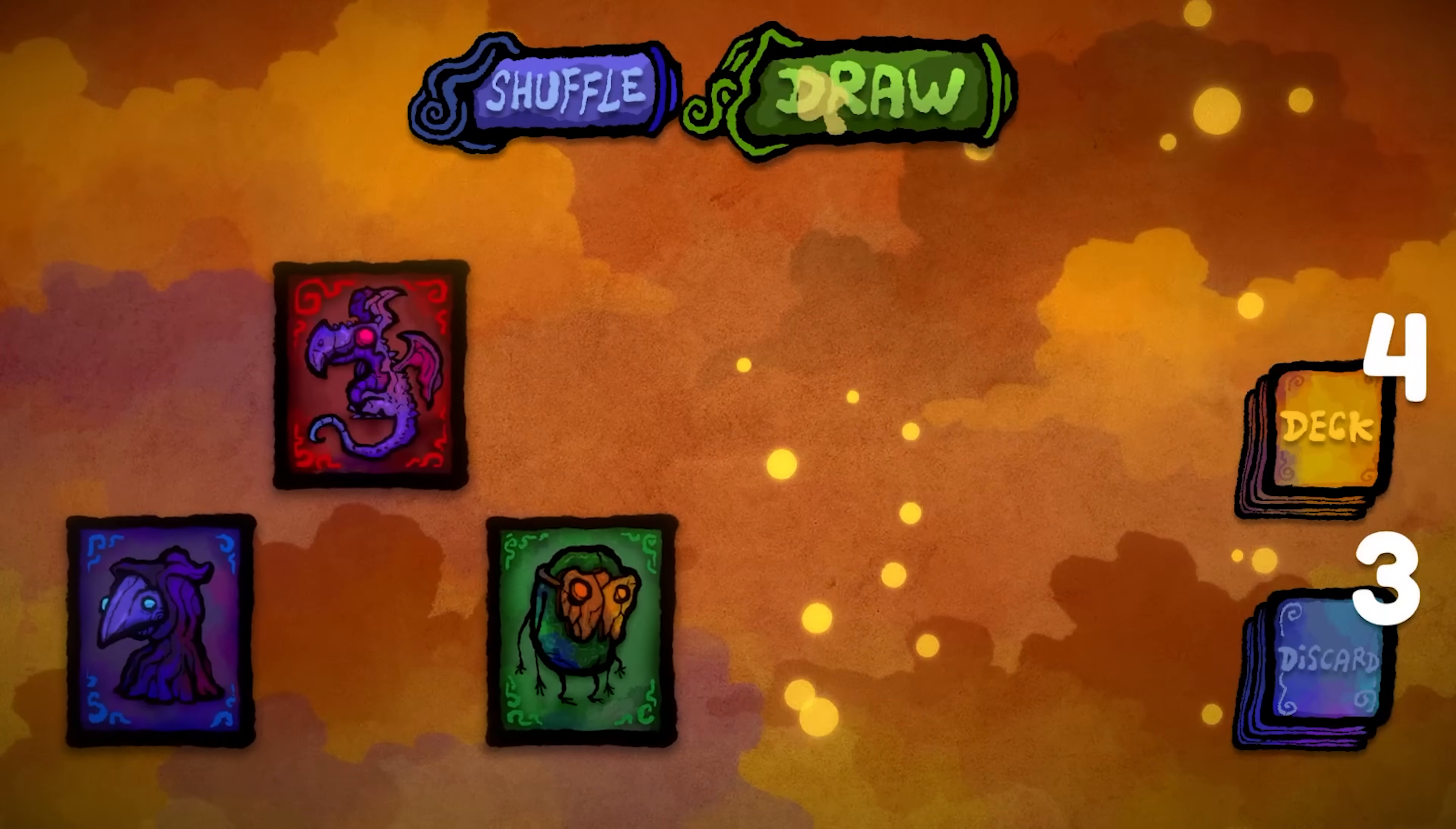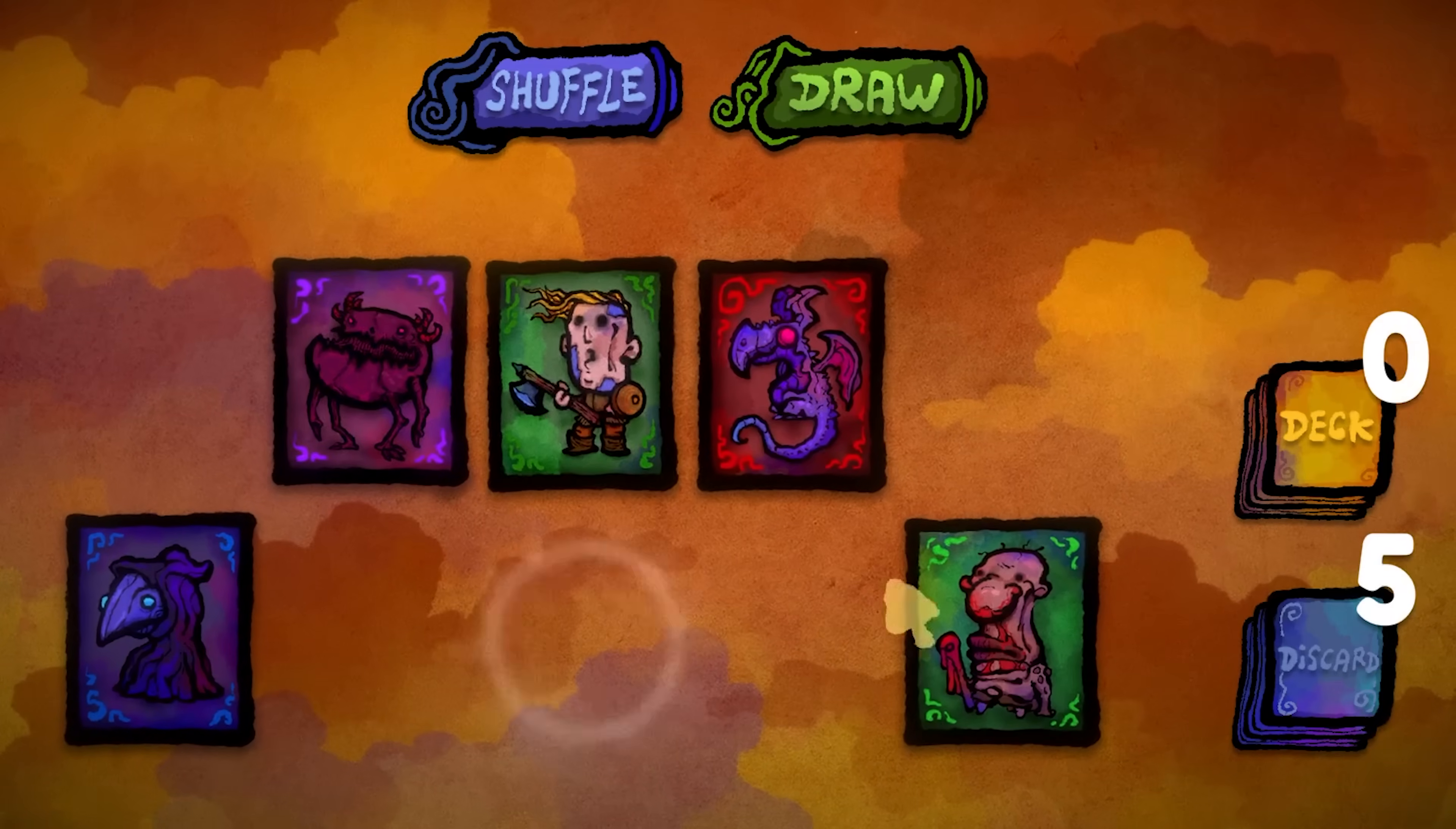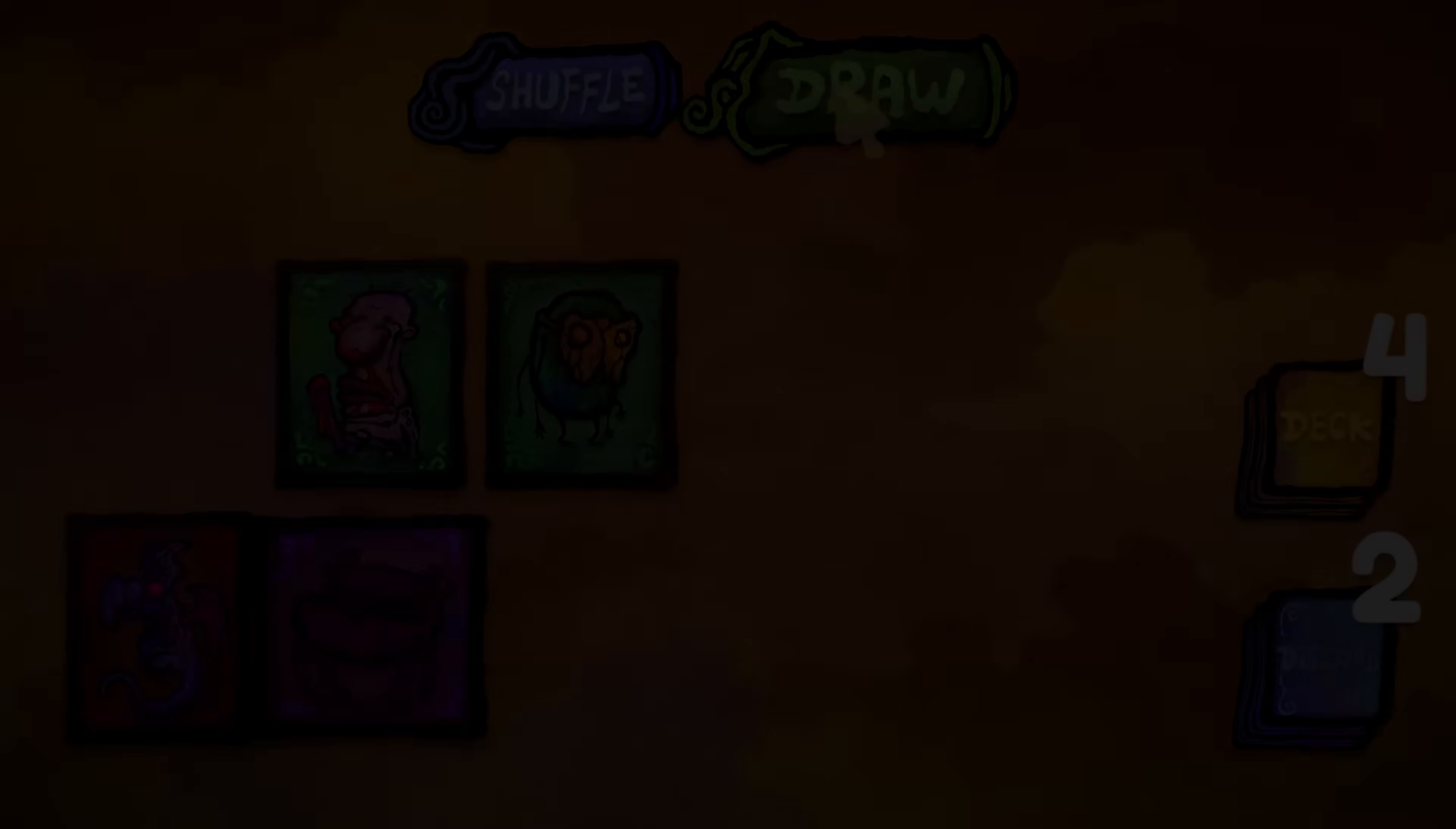In this Blackthorn Prod tutorial, we will create a card game system using Unity and C-Sharp. You'll be able to draw cards from a deck, and once played, they'll go into a discard pile. You can also shuffle the discard pile back into the deck. If you want the art, scripts, and effects used in this video, you can download the card game pack for free using the link in the description. With that said, let's begin.